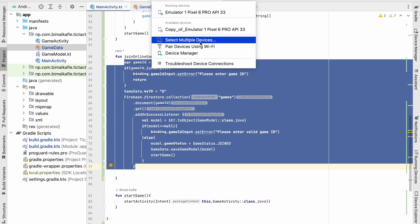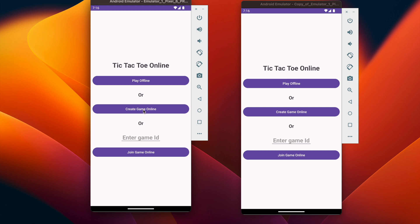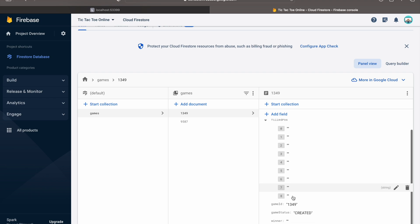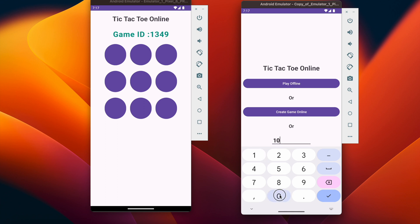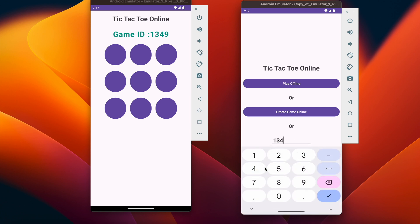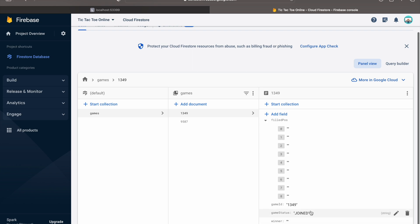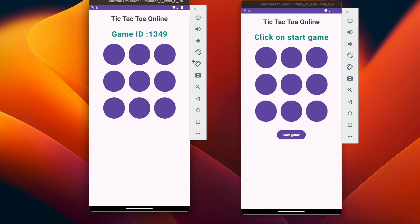Let's run it on multiple devices and check. Our application is running. I will create game online from one device — the ID is 1349, you can see it is in created state in Firebase. Now from the other device: clicking join directly will show the error 'please enter game ID'. Entering a wrong game ID and clicking join shows 'enter valid game ID'. Entering the valid game ID 1349 and clicking Join Game Online takes us to that page — it is in joined state. But the first device still shows created state. The data is correct in Firebase, but we are not getting the updated data in the mobile application — we will fix that.